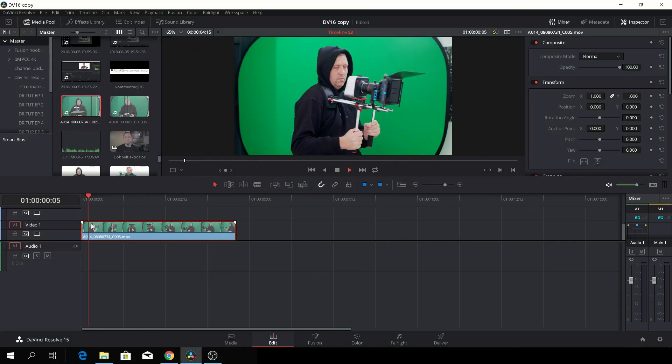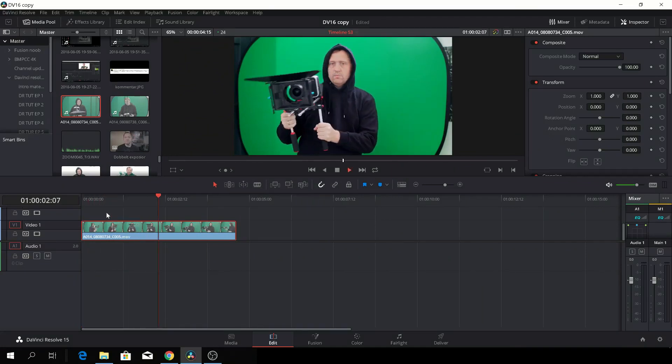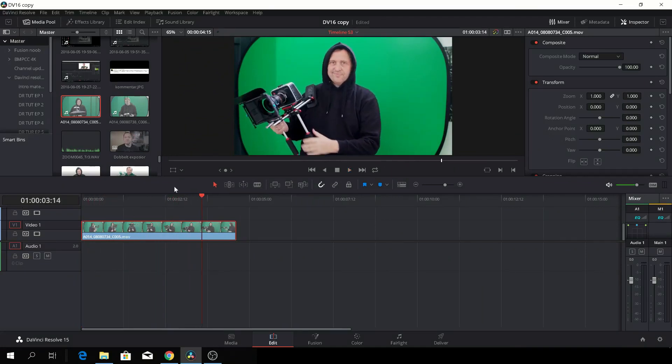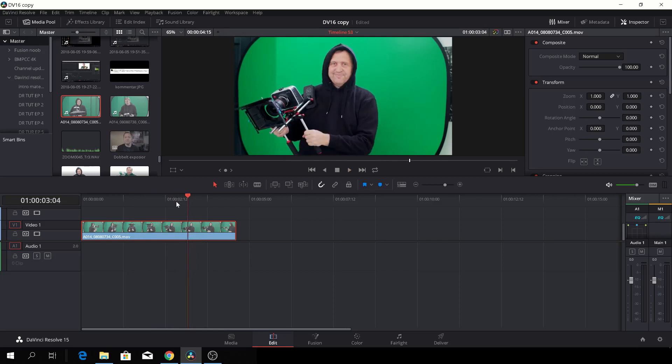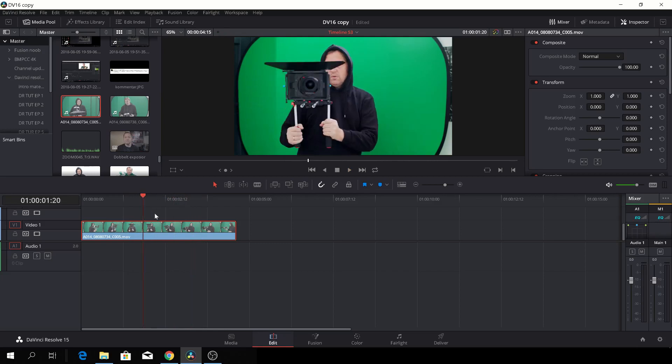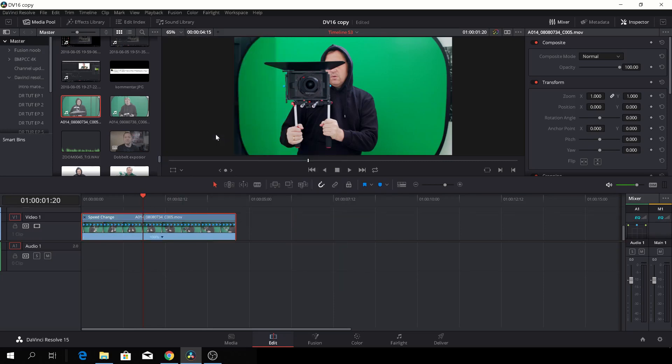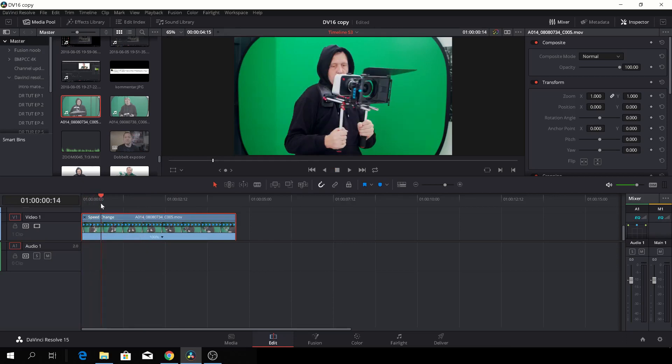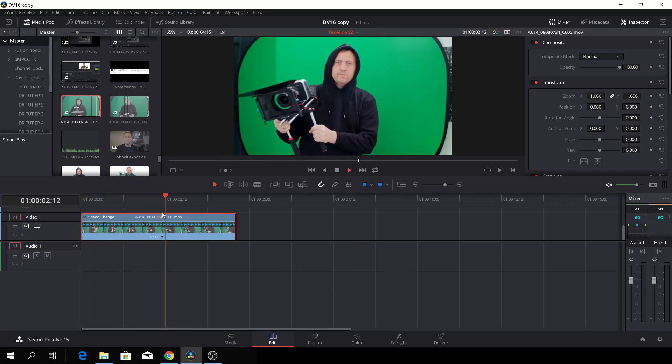Okay, so first off, we have here a clip of me on a green screen. That doesn't really matter that much, so let's find a place where we want to freeze our clip. So if we right-click here and we go up to Retime Controls, we'll add a...